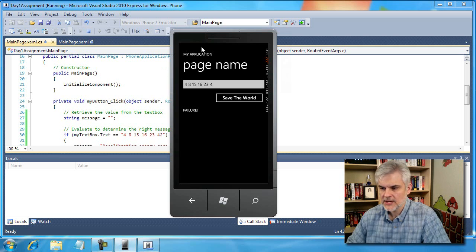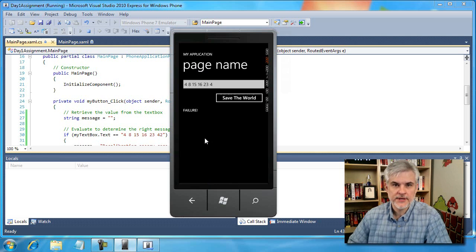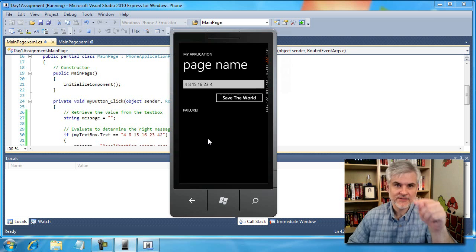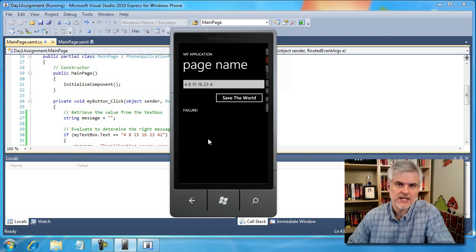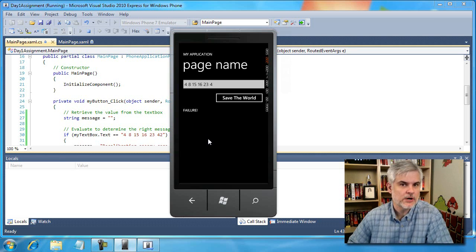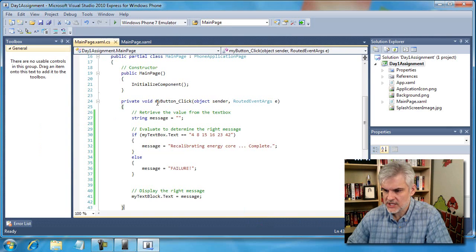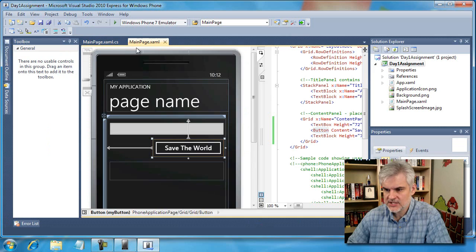I need to change these values here, and also I want the input scope to appear automatically whenever the application loads. Since that's the most important feature of the application, the user should be able to start immediately without having to touch the text box first. So I'll stop debugging for a moment and go back to my main page XAML.